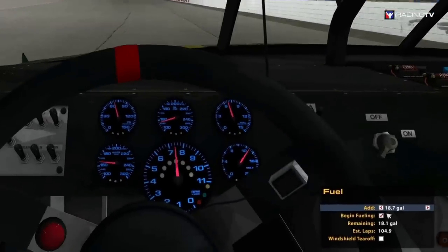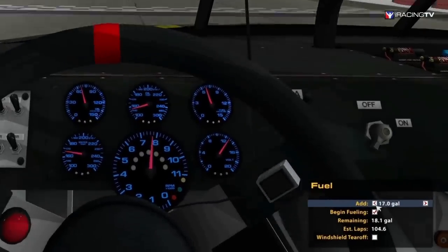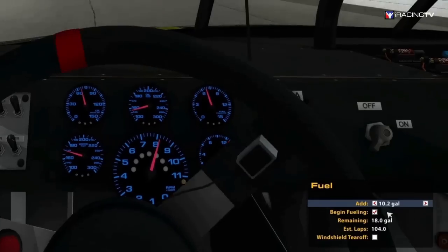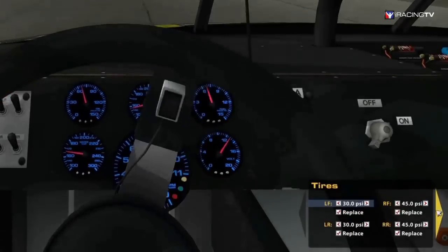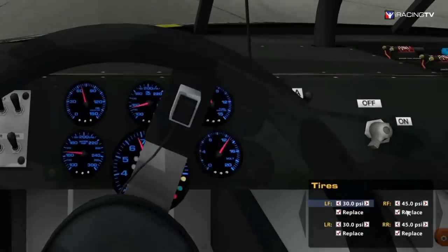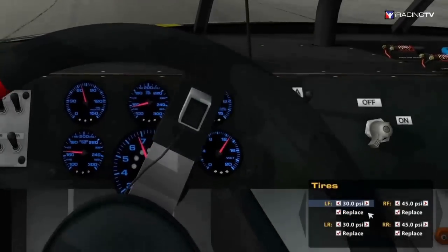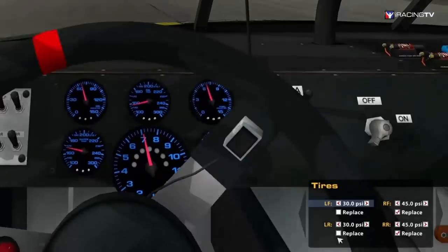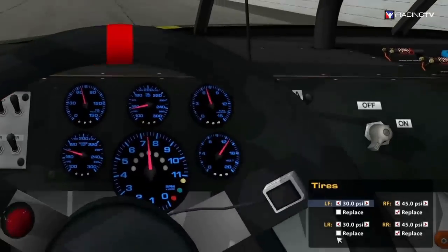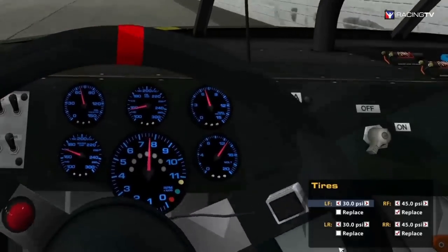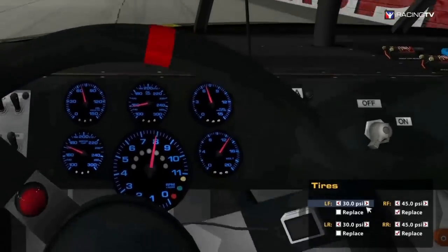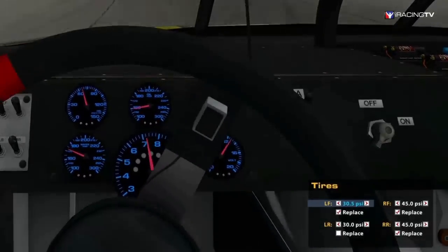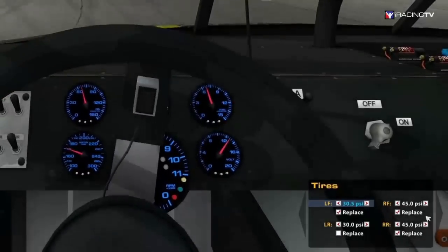In iRacing, we use Black Boxes to give us more information about what setup options we have for the car we are driving. Until recently, you needed to navigate the Black Boxes using the F keys, or by assigning keyboard or wheel buttons to them. While this function is still available, iRacing has added mouse functionality to all of these controls.